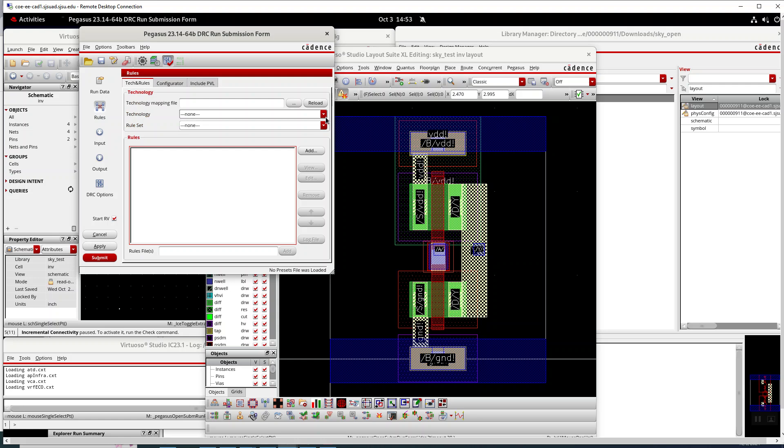So in the other PDKs they have a file that you can do and it sets it all up and I don't seem to find it. But I think what it is is they have some batch files to run DRC and LVS that you wouldn't run it from this. I imagine there's a way I just have to figure it out.